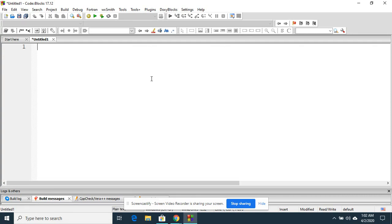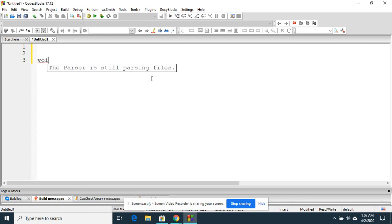For any C programming, we need to start our program with the main function, so void main.